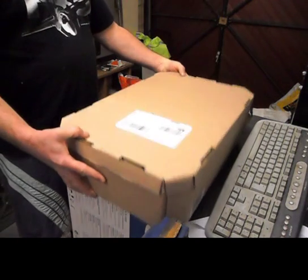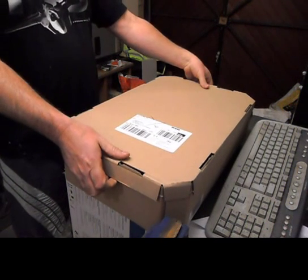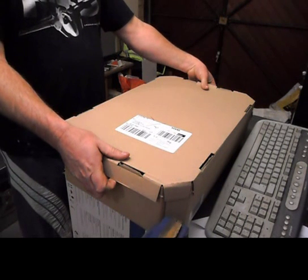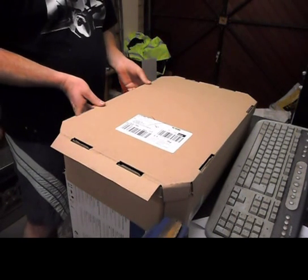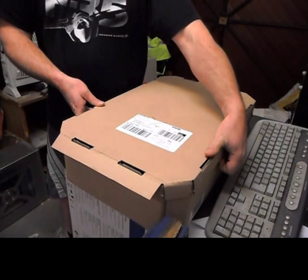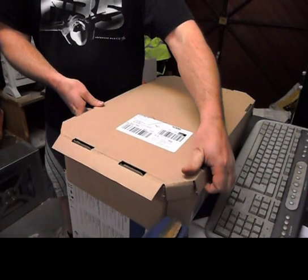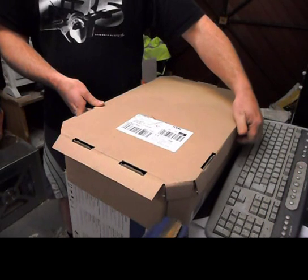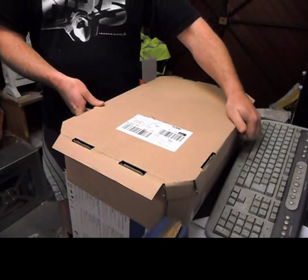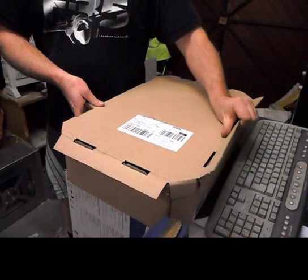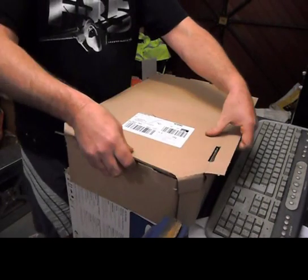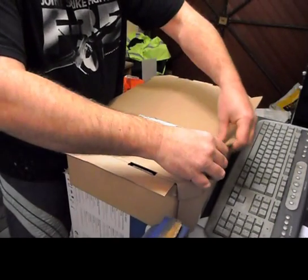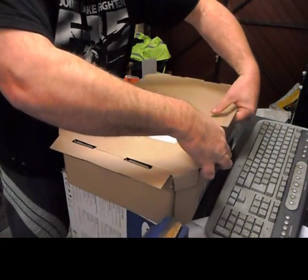This is my Arctic Cooling Accelero Extreme VGA coolers for my graphics cards. I've got two graphics cards in Crossfire, 6870s. So let's get this open and have a look.